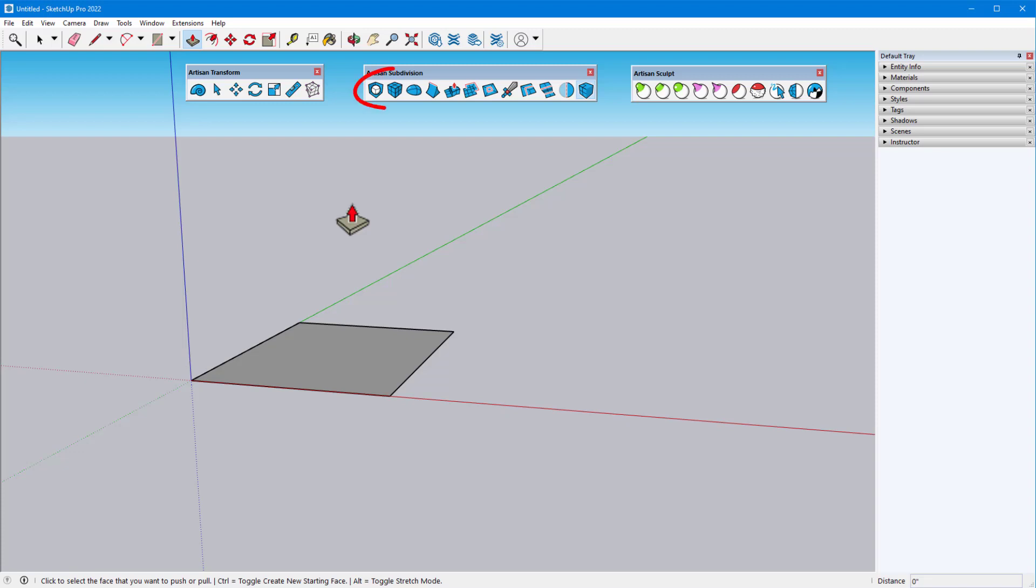Now that we've gone over the first three tools on the Artisan Subdivision toolbar, let's continue with the next set of tools on this toolbar: Extrude Faces, Extrude Edges, Inset Faces, and Loop Tool.